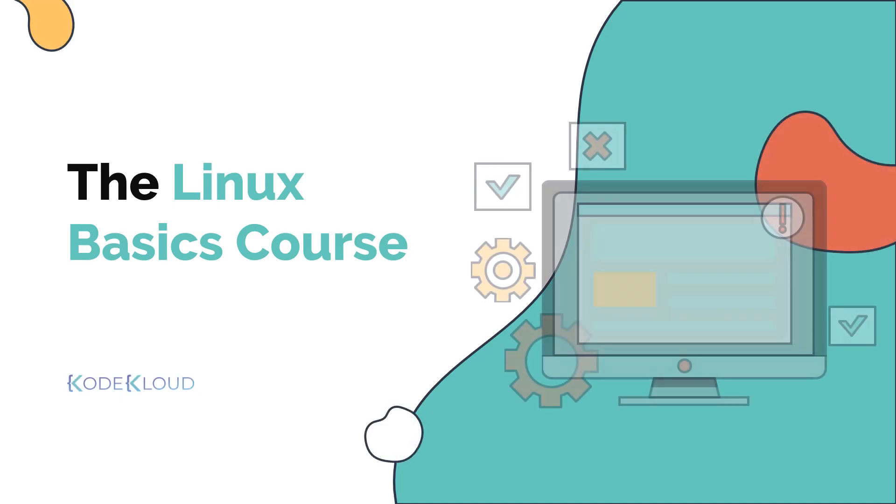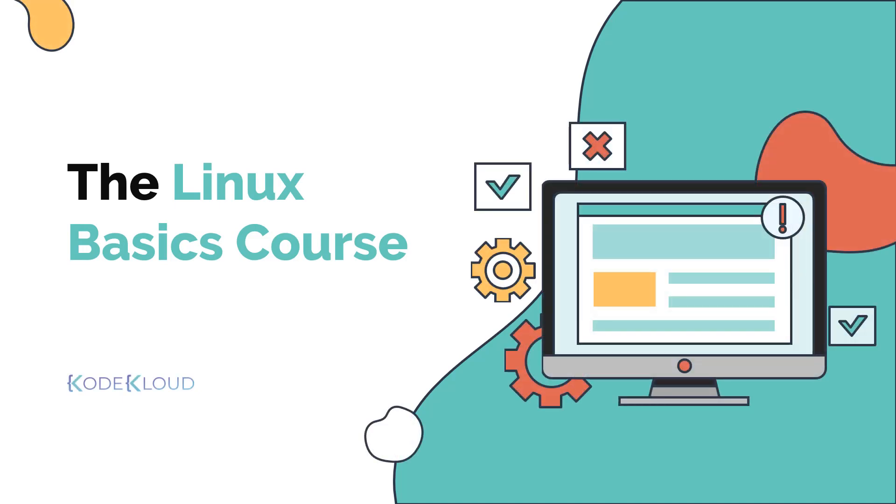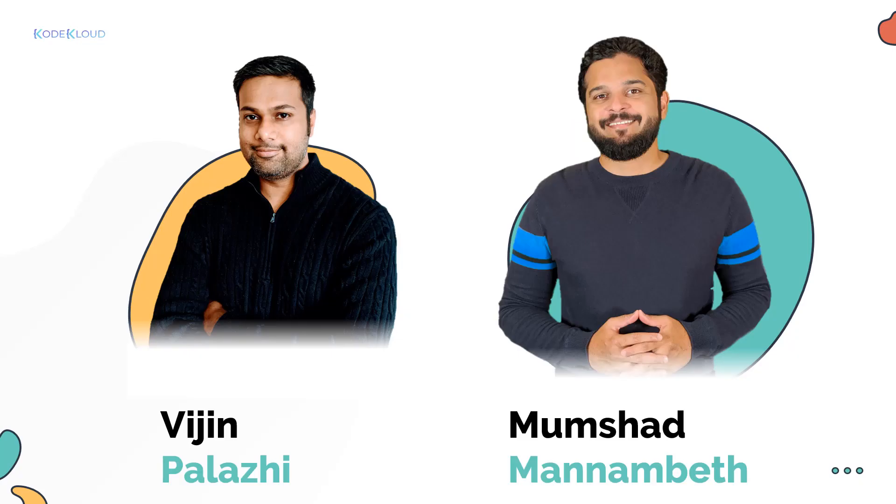Hello, and welcome to the Linux basics course. My name is Mumshad Manambet, and I'm with Vijan Pallari and will be your instructors for this course.